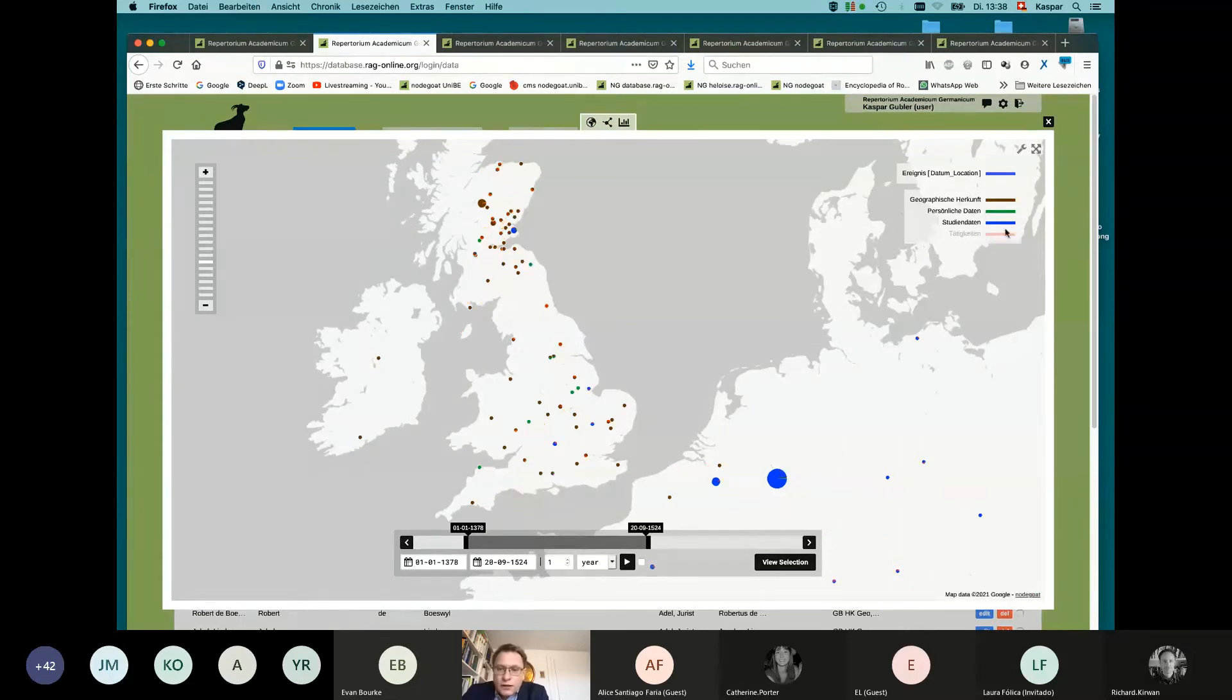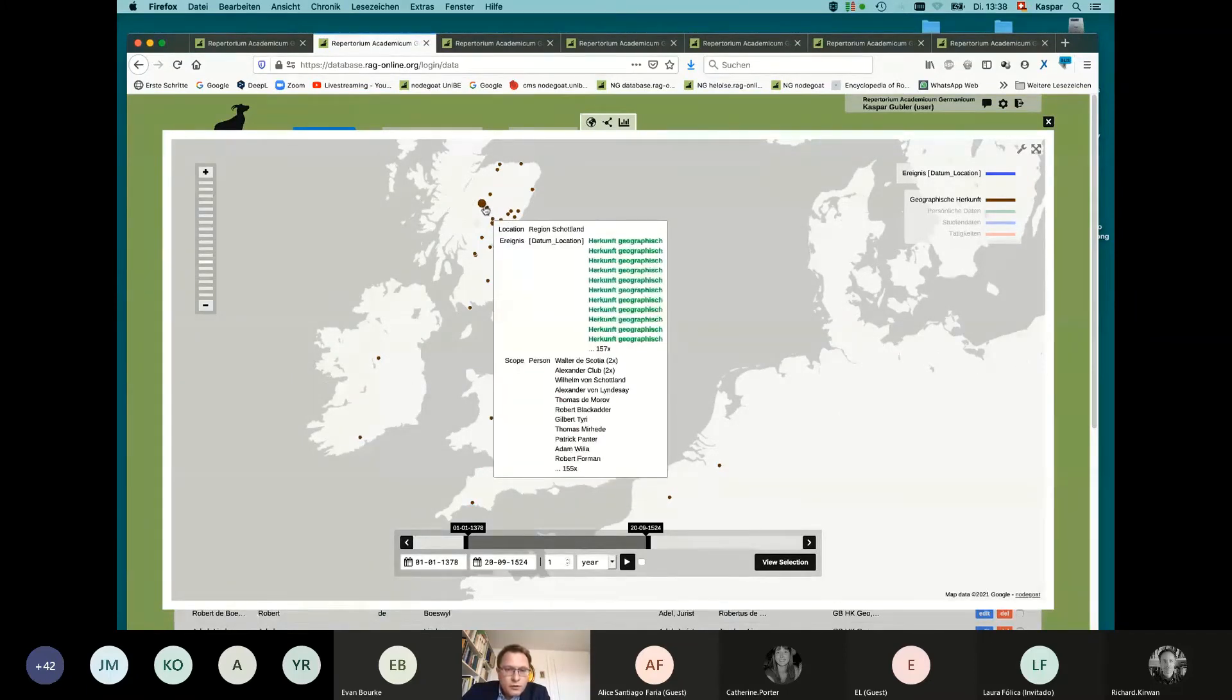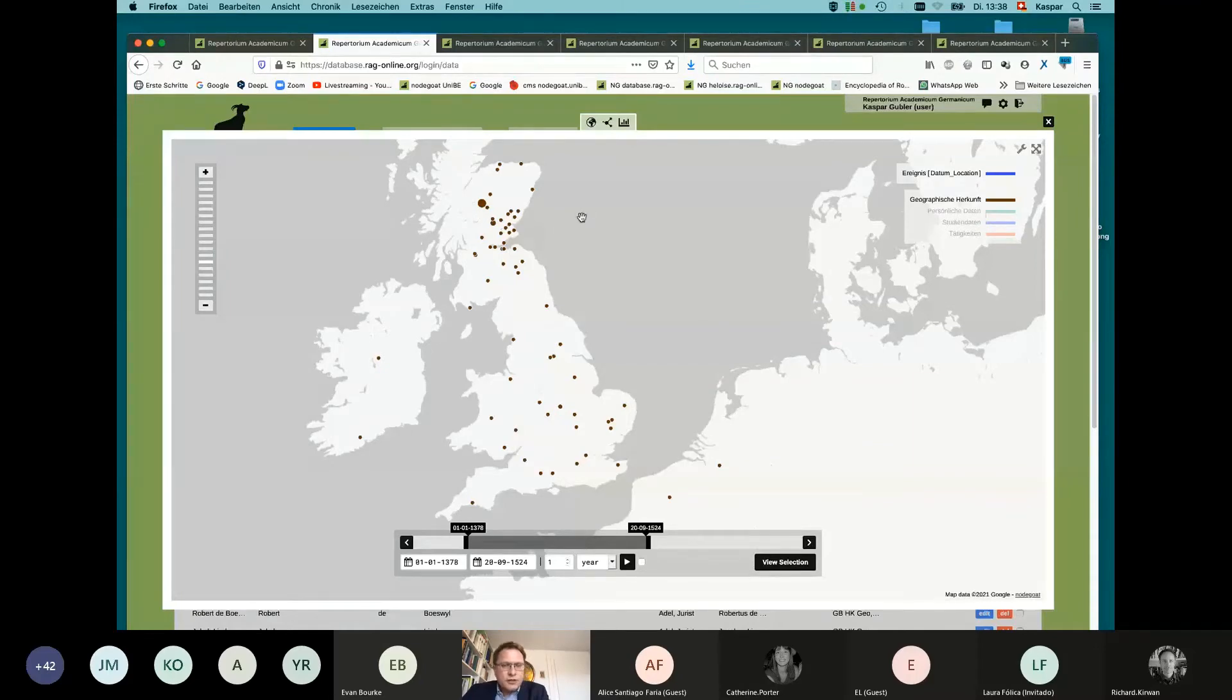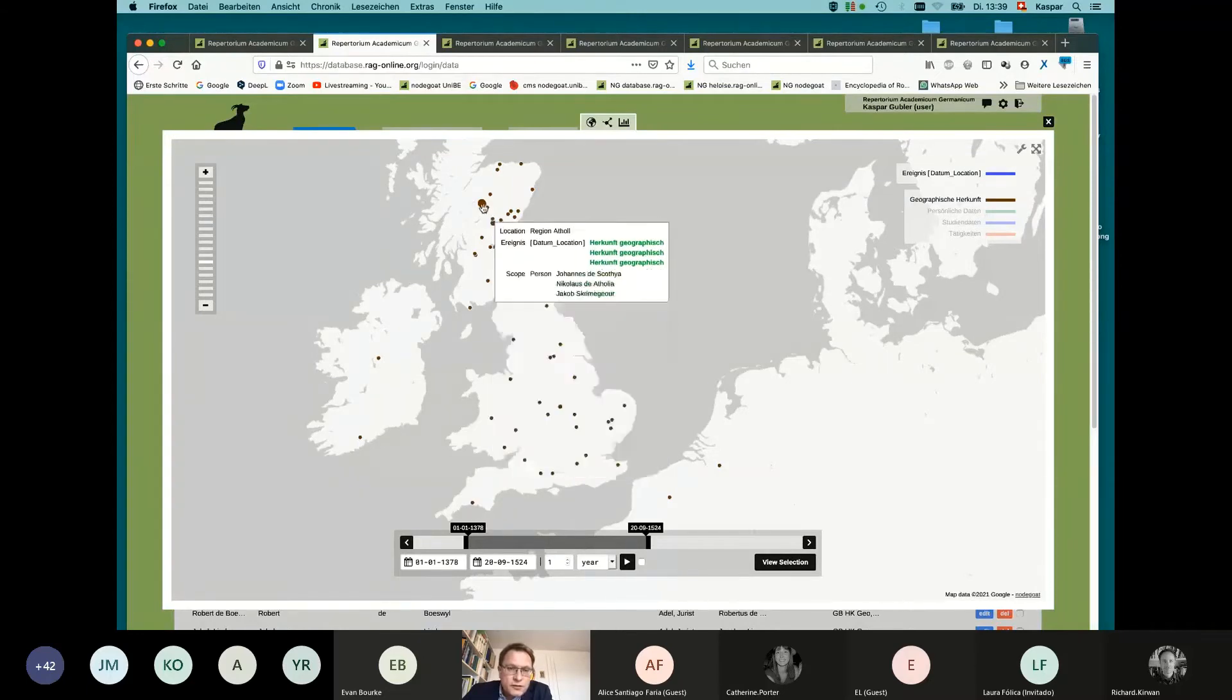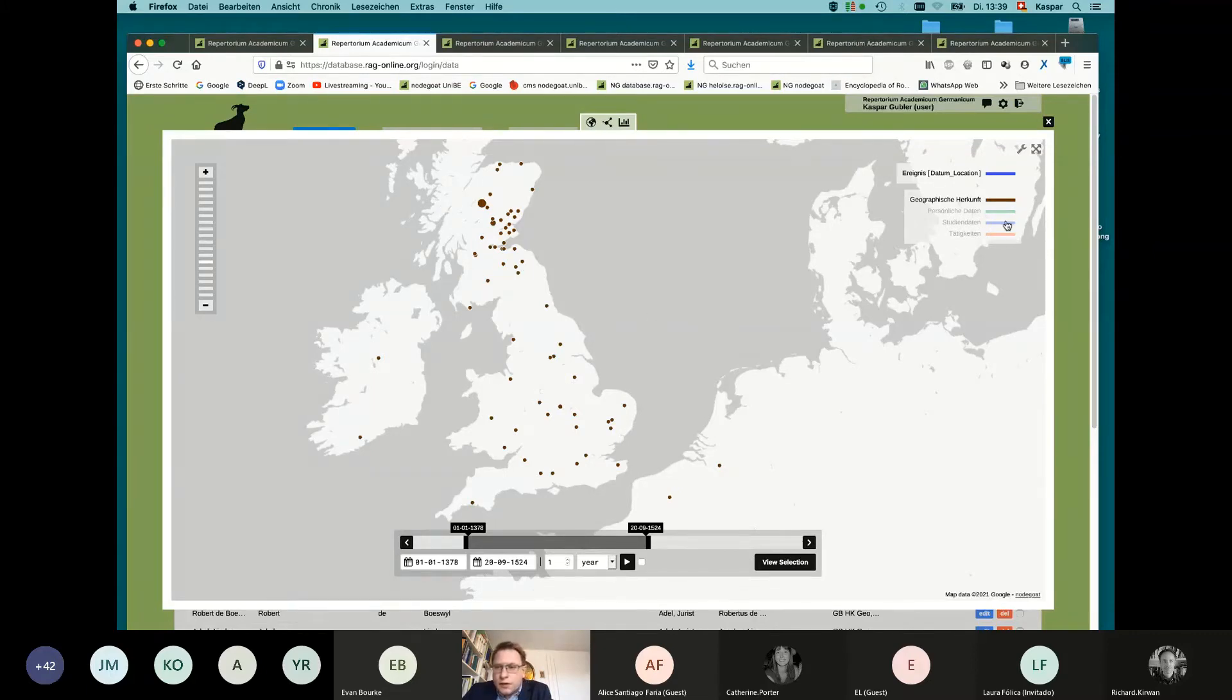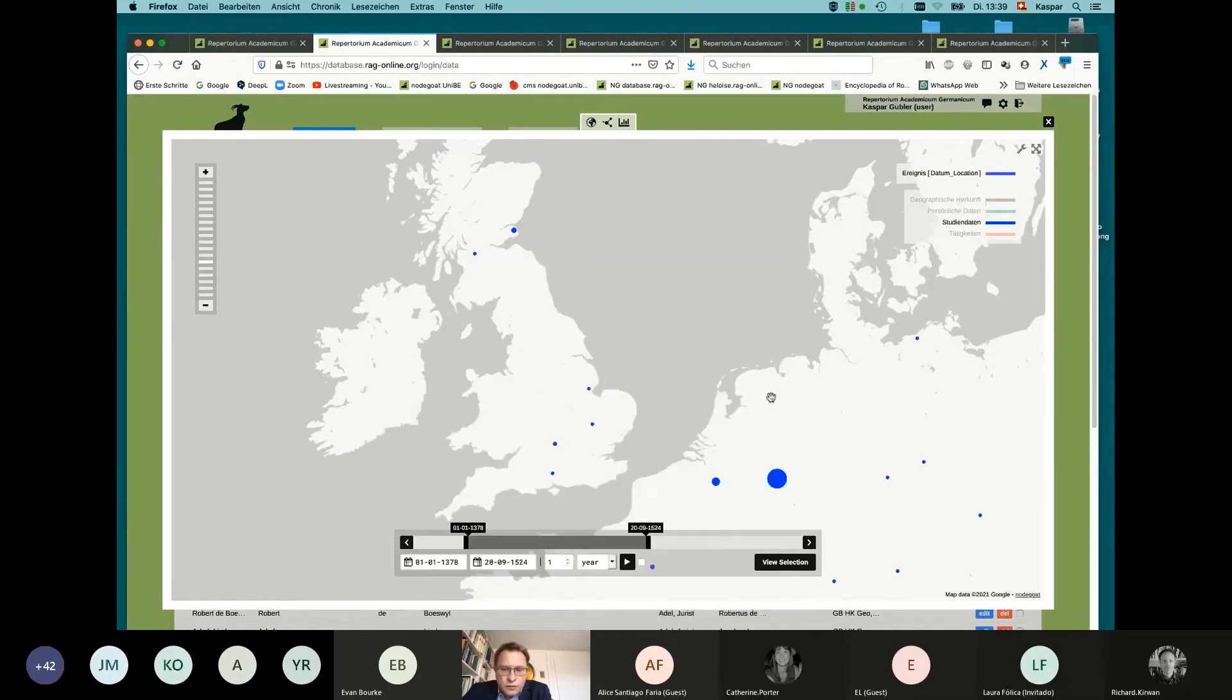You can fade in and fade out now here these dots. And you see, for example, region of Scotland. We just make a point if we don't know where this scholar really came from. Quite often, the source says from Scotia. But with the help of this dot, we can say, OK, maybe around here there have been a couple more students.